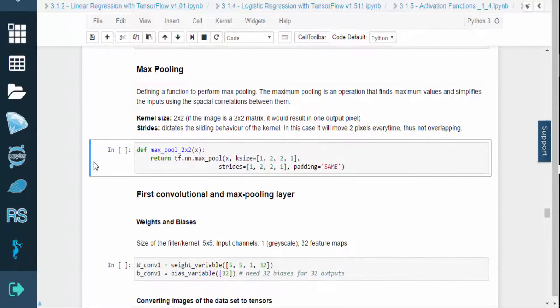Afterwards, we'll define a function to create the convolutional layers. Then we'll define a function to perform max pooling. Max pooling is an operation that finds the maximum values and simplifies the inputs using spatial correlations.